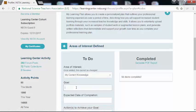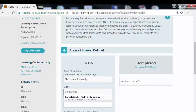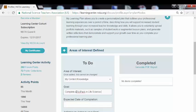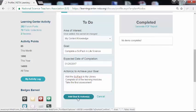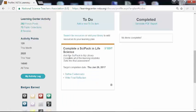My first example is content area knowledge, and for this one I completed a SciPack in Life Science. I did that a couple of weeks ago, so I'll select that date and I'll put in the short actions that I took to achieve this goal. I added the SciPack to my library, I went ahead and completed the learning modules, and then I completed the final evaluation. You can do these professional learning activities retroactively, or you can also use this tool for planning ahead. Once I'm all set, I will click 'Add Goals and Actions.'